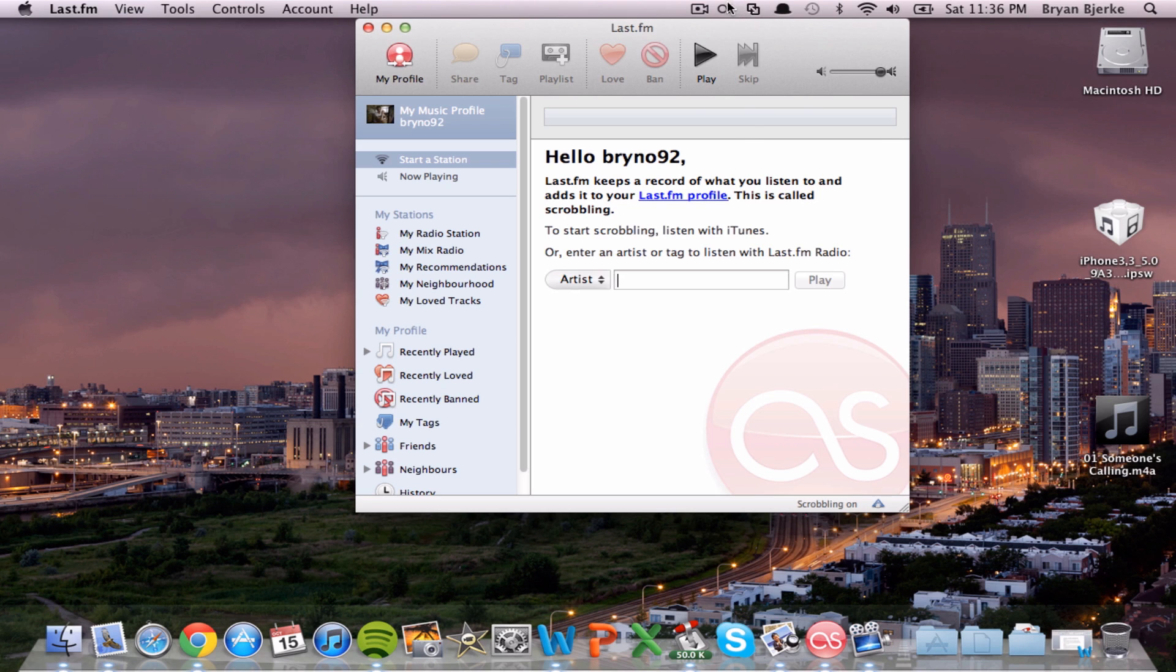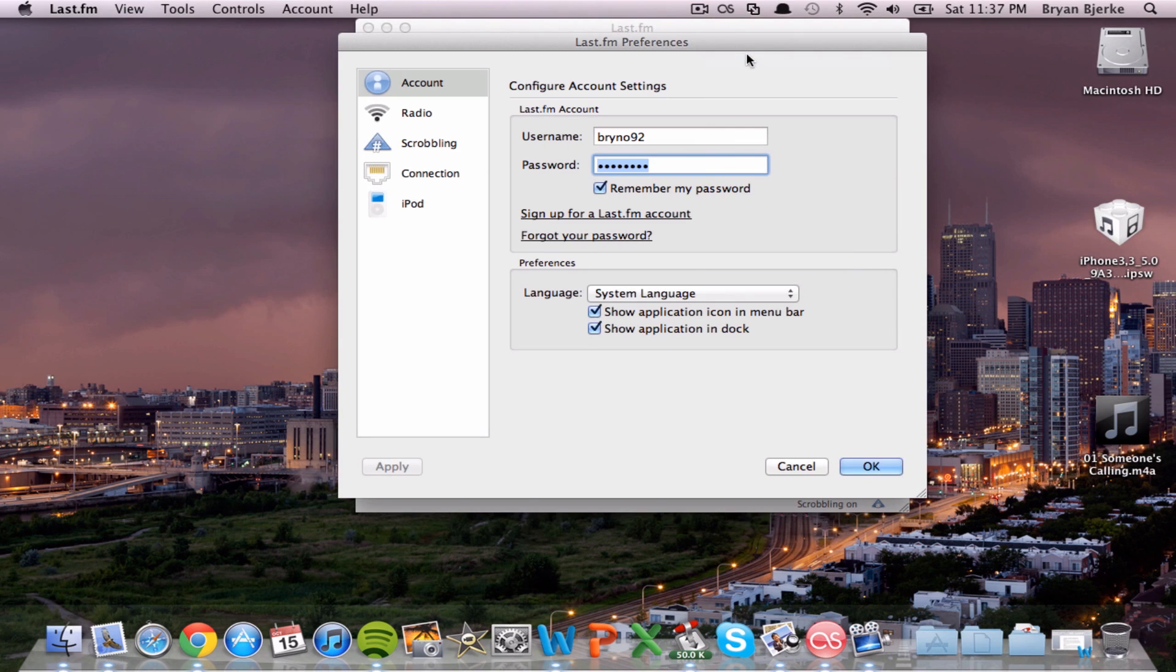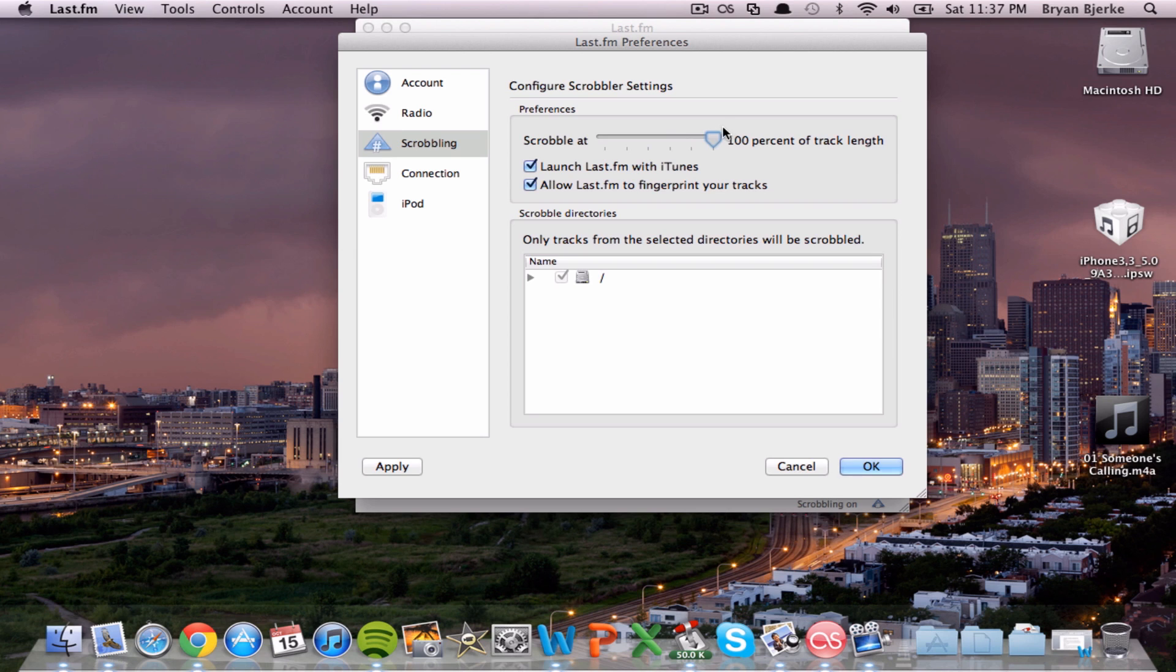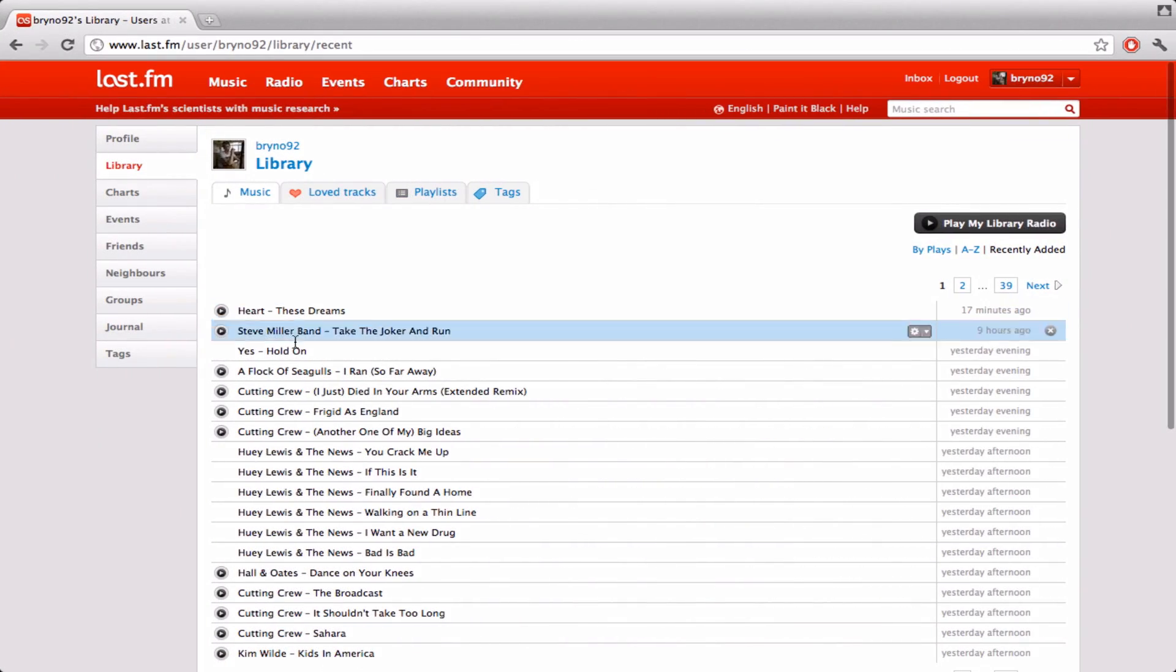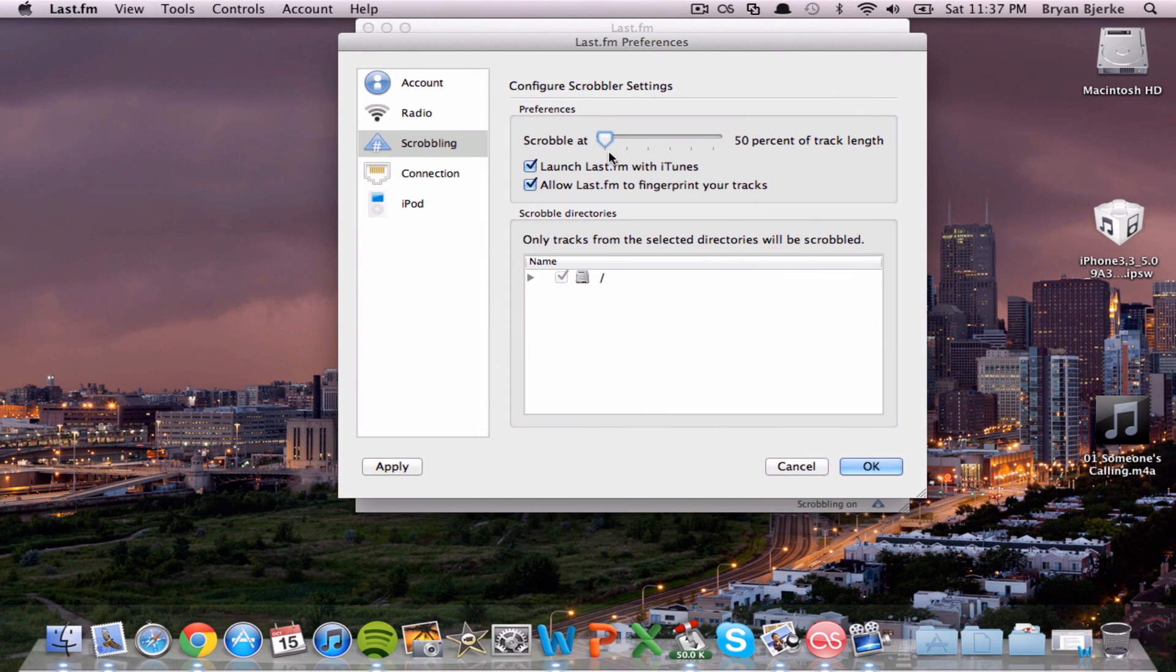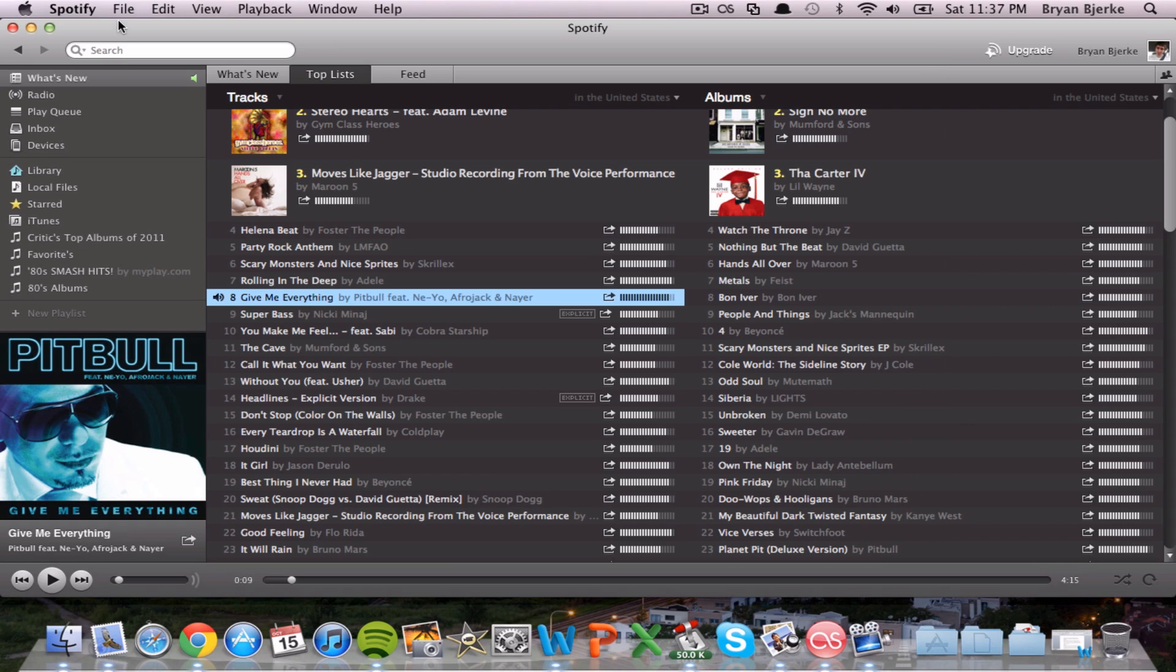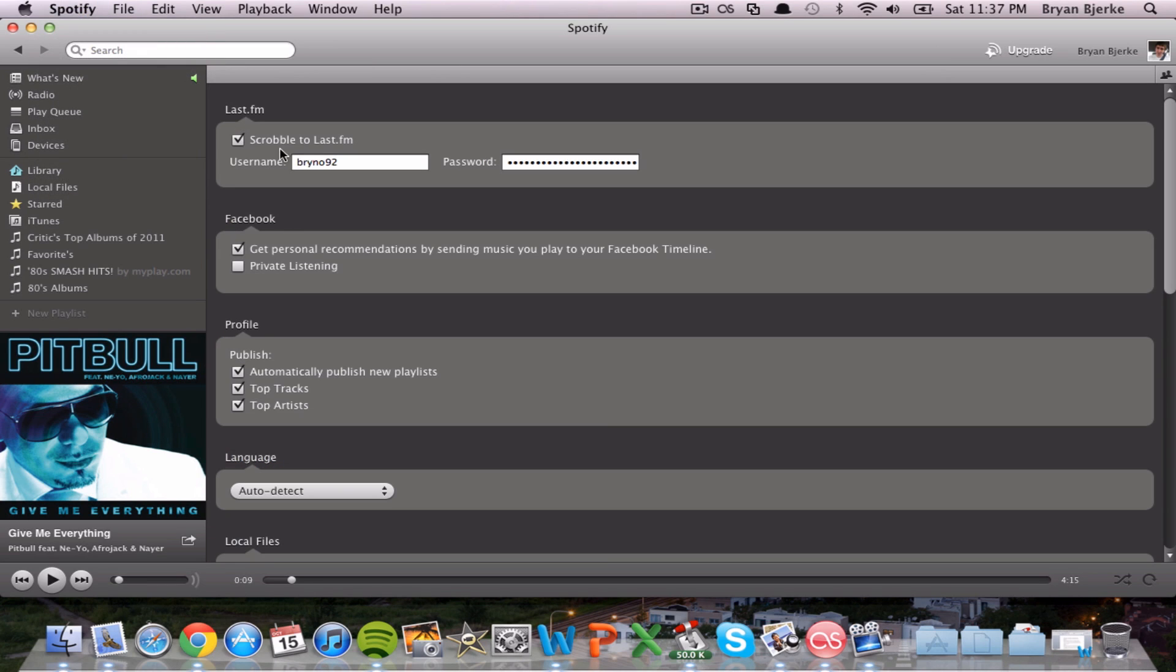Also, for Scrobbling, you can go to Preferences and say Scrobble at 50%. You can increase that to 100%. So if you listen to half the song, it's going to add it to your library. But you could change that if you want. If you have Spotify, you can go to Preferences and you could Scrobble to Last.fm that way.